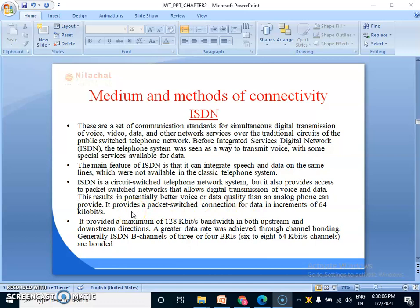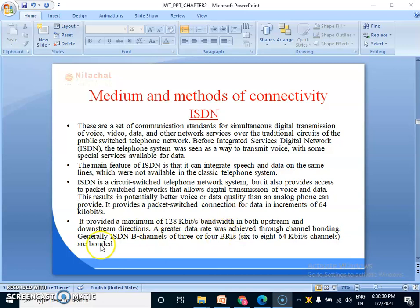It provides a packet-switched connection for data in increments of 64 kilobytes and provides a maximum of 128 kilobytes bandwidth in both upstream and downstream directions. A greater data rate was achieved through channel bonding. Generally, ISDN B channels of 3 or 4 BRIs are bonded.